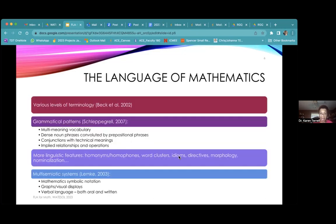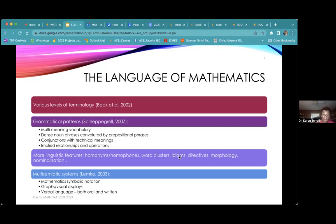We know about Beck and her colleagues in the tier one, tier two, tier three levels of language. Schlepper-Grail talks about grammatical patterns in mathematics — multi-meaning vocabulary, very dense noun phrases, conjunctions with technical meanings, implied relationships. I would say 90% of mathematics is implied. We also have homonyms, word clusters, idioms, and morphology. Lemke talks about symbolic notation, graphs, visual displays, and verbal language.